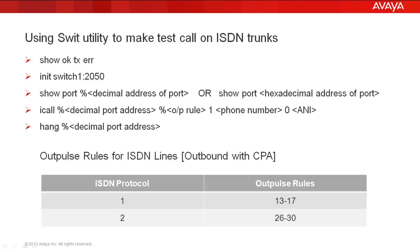Then to place the call, you use the command icall space percentage decimal port address or even the hexadecimal port address without the percentage. Then space percentage outpulse rule. In our example, we used number 13. Space 1 and space the phone number.